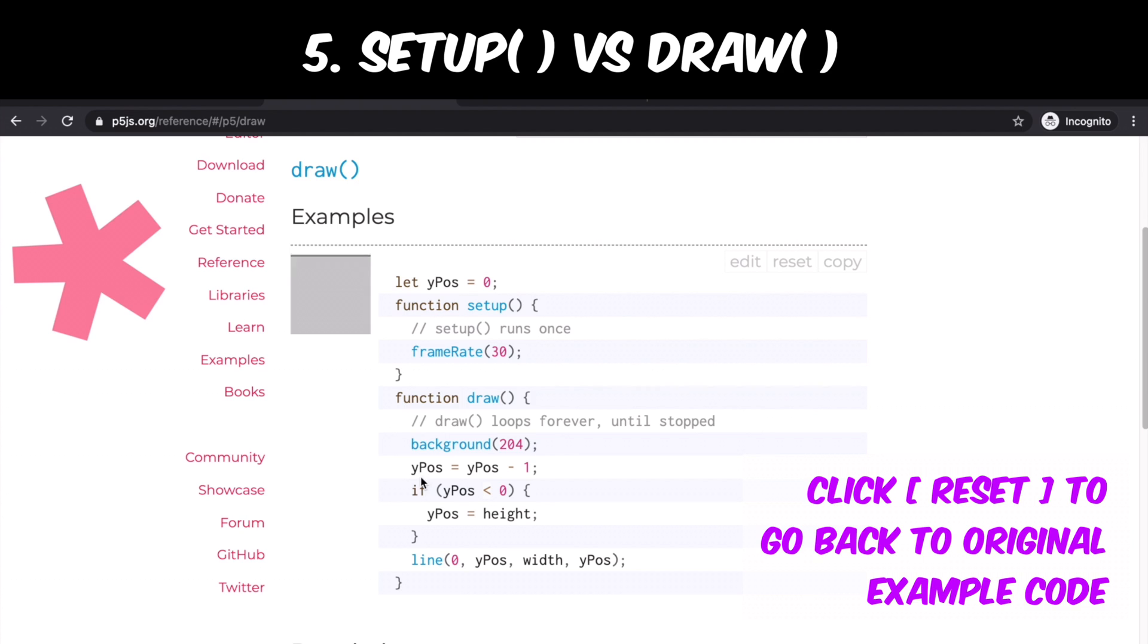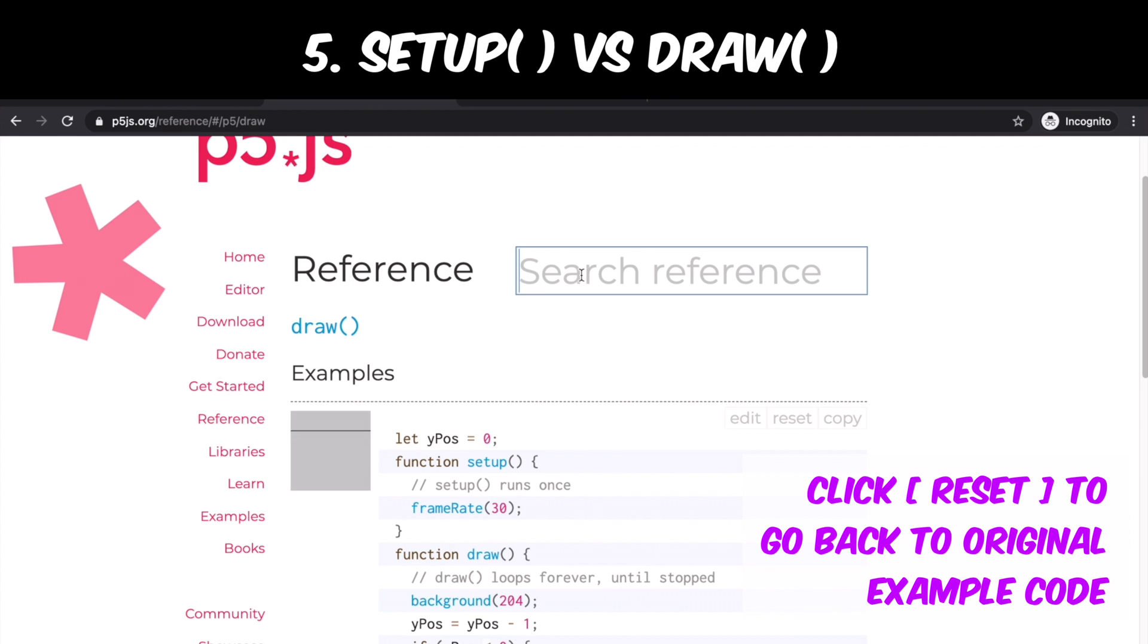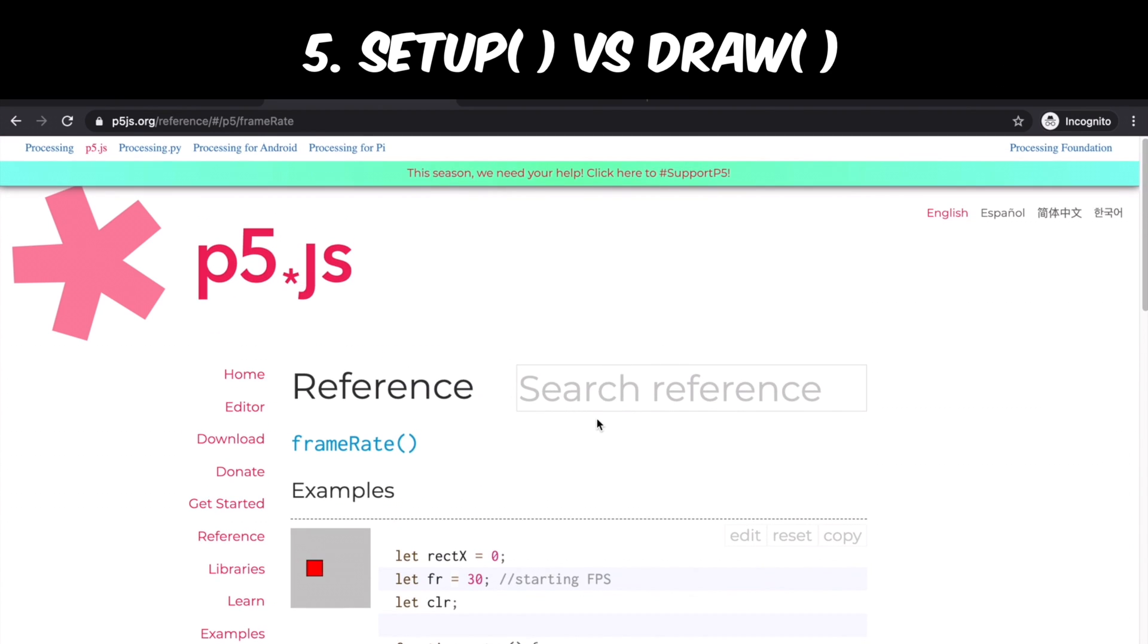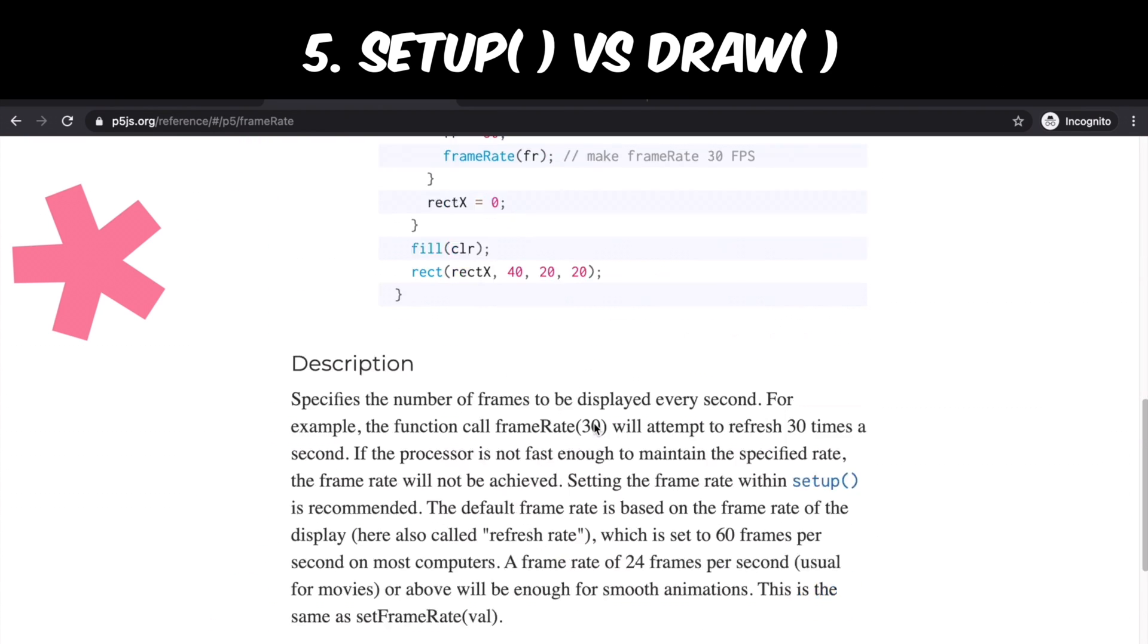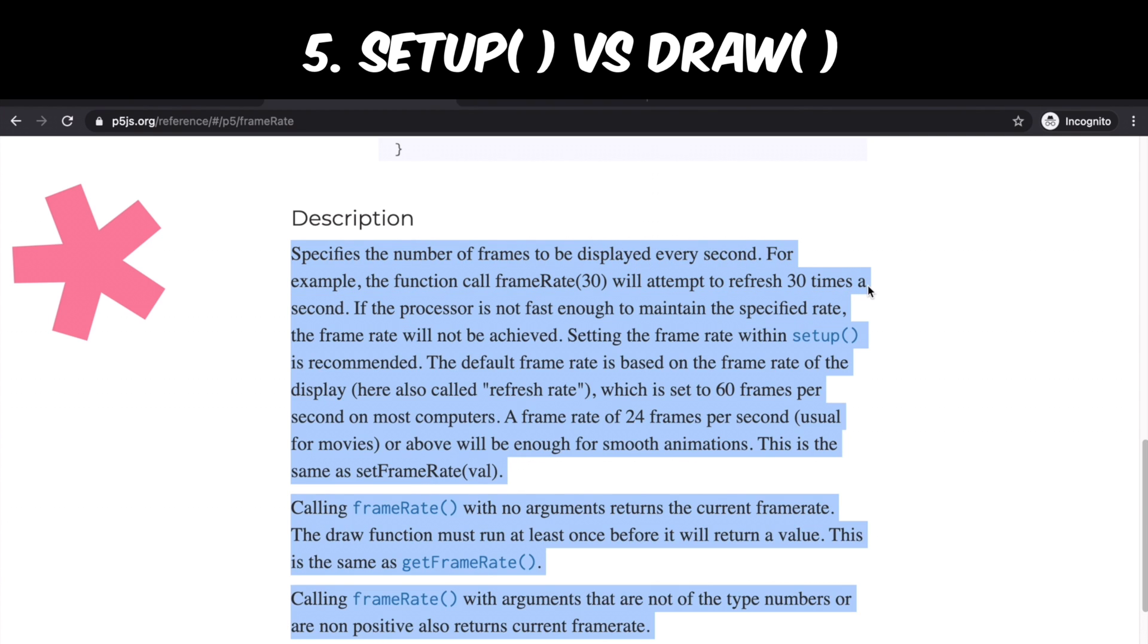One more example. You see this line moving here up and down? This is because we wrote line function inside draw. Now we see that setup function initializes frame rate as 30. This means that 30 frames are rendered in a second.